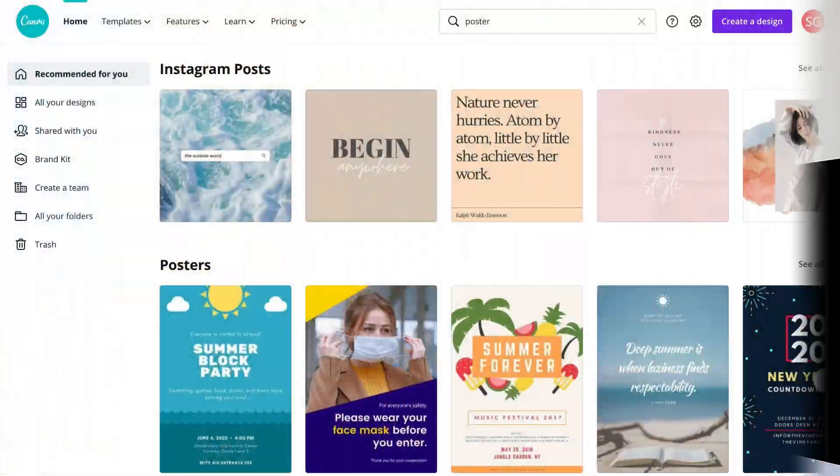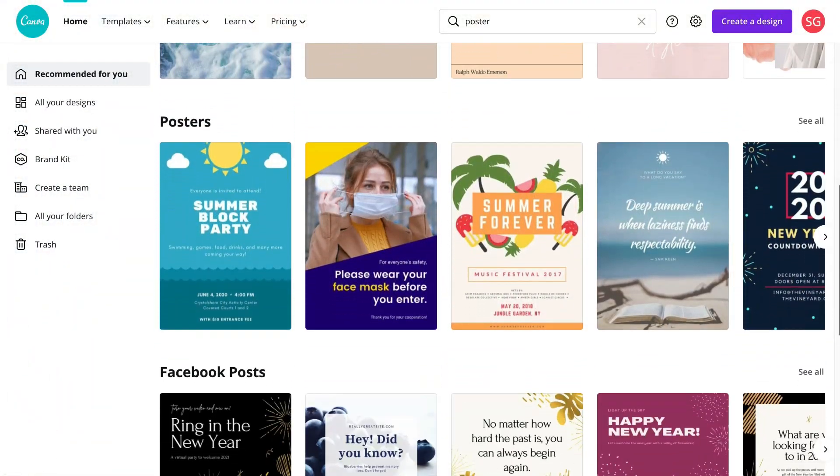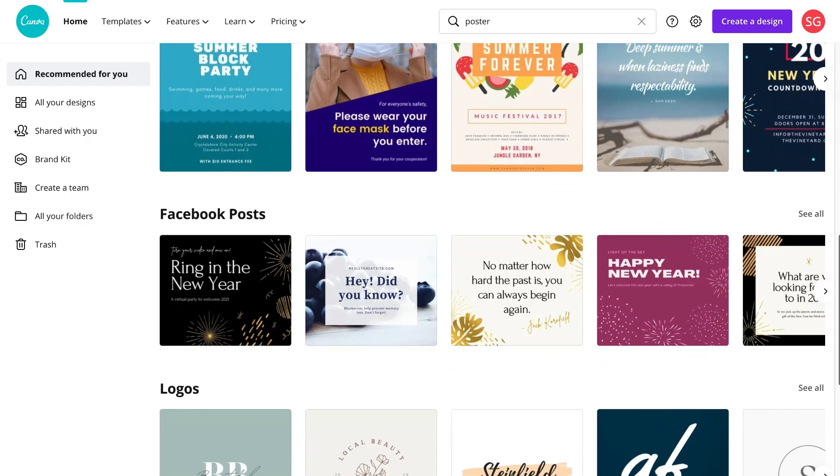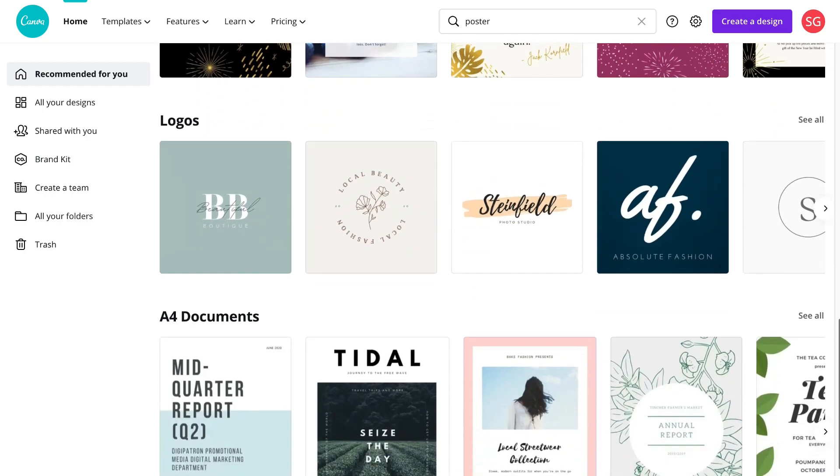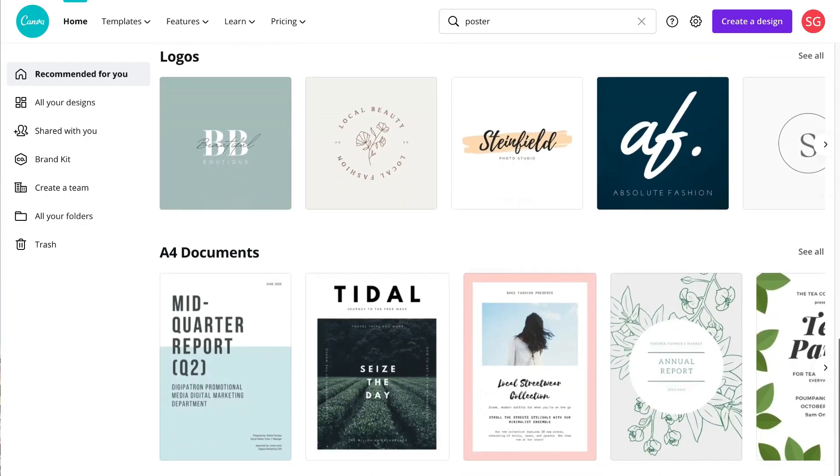Canva is a game-changing free design tool that allows you to simply create any kind of graphics you can think of. Canva is ideal for beginners and experts and has completely disrupted the design industry, making this one of the most important tools for any small business.